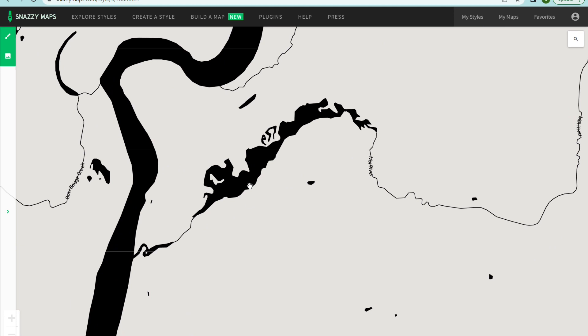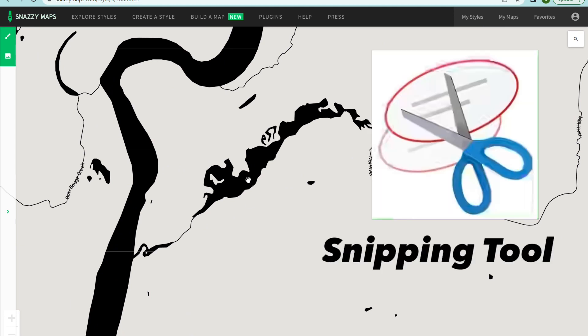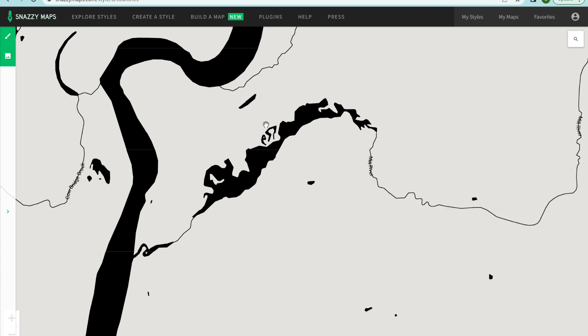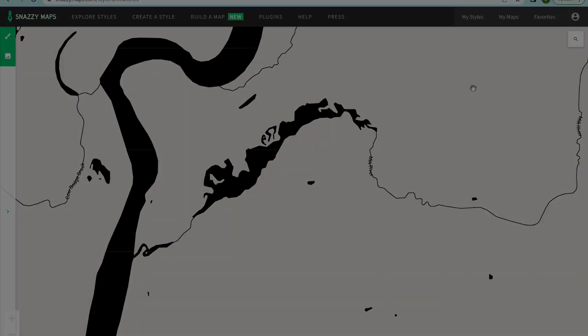So once you find the lake you're gonna use the snippet tool to trace the outline of this and take a screenshot of it and copy that or save it and then pull it into Inkscape. Unfortunately the way I'm using the screen recorder right now I can't show you me using the snippet tool for some reason. Not very tech savvy so hopefully you know how to do that yourself but just save this image somehow and we're gonna pull it into Inkscape.